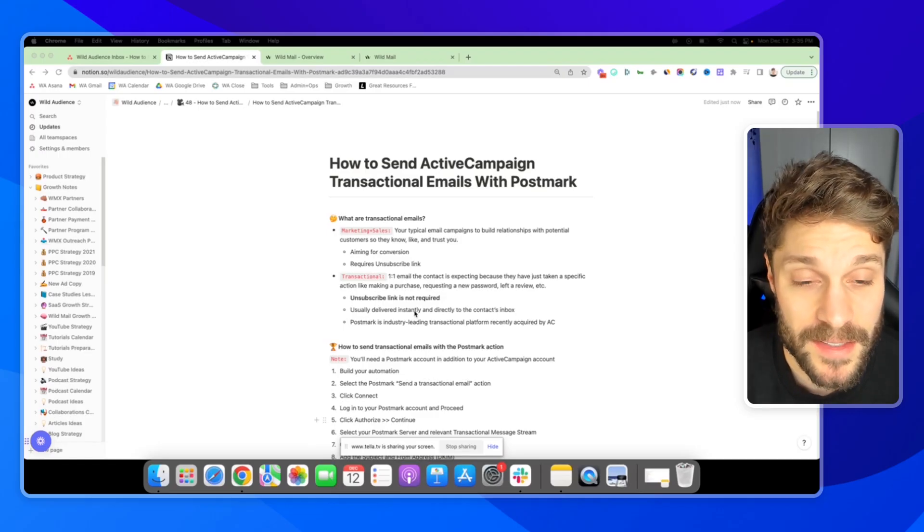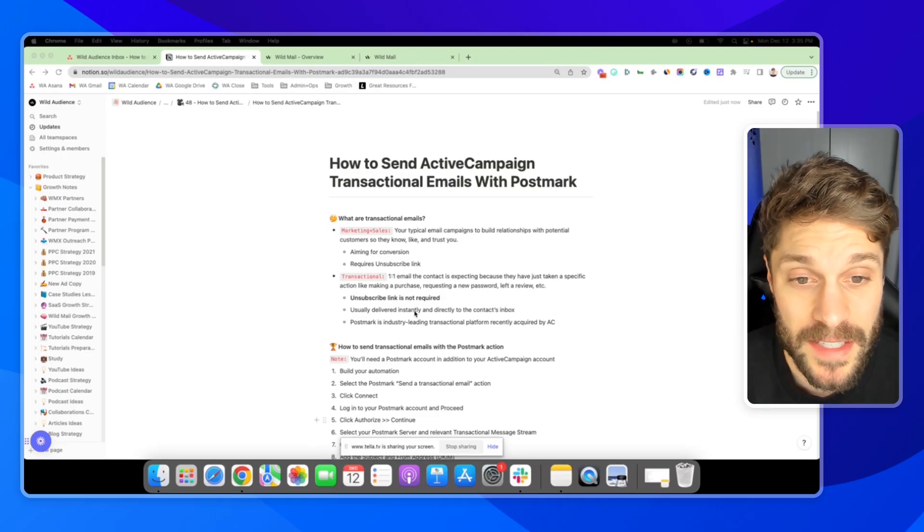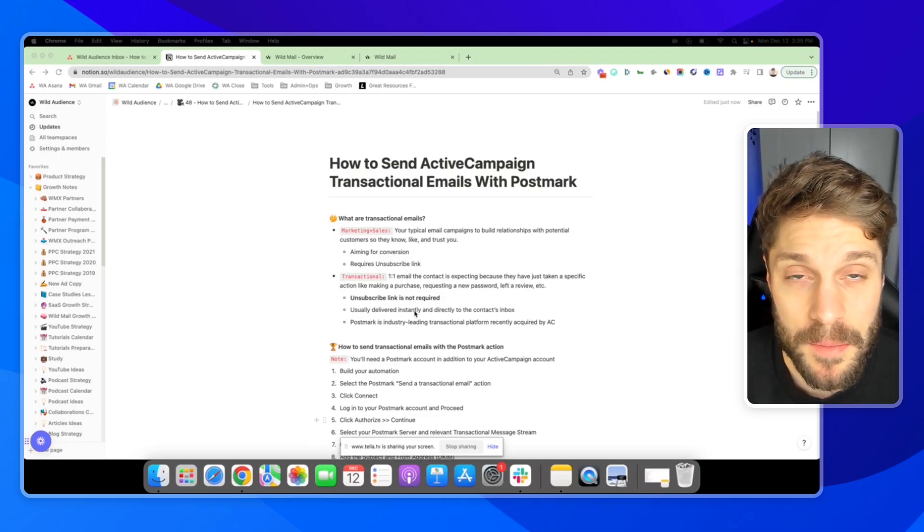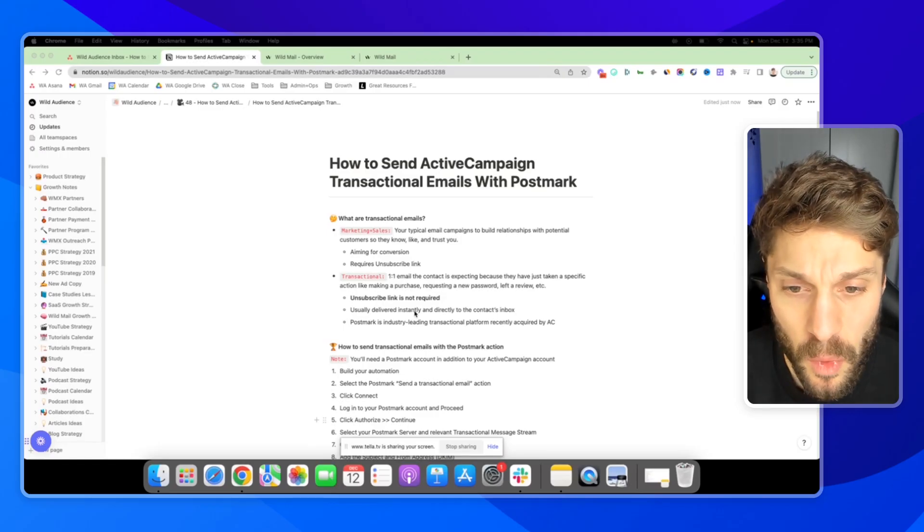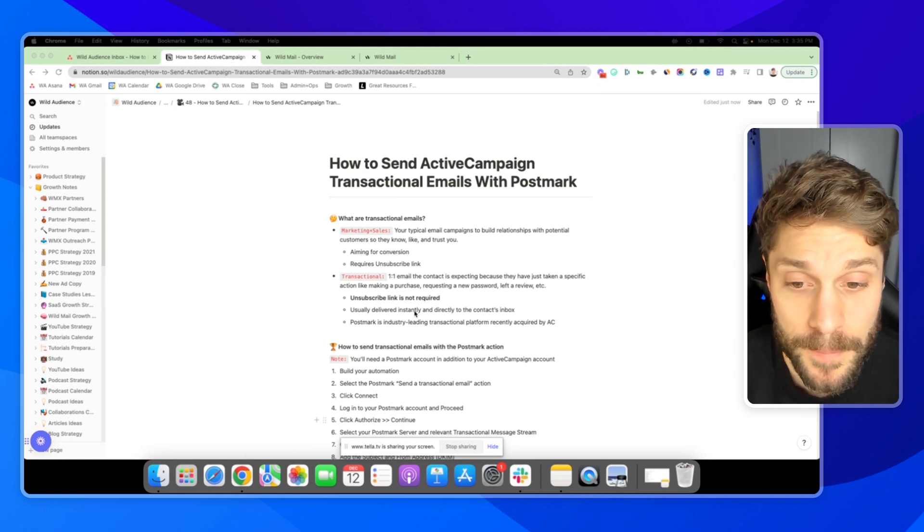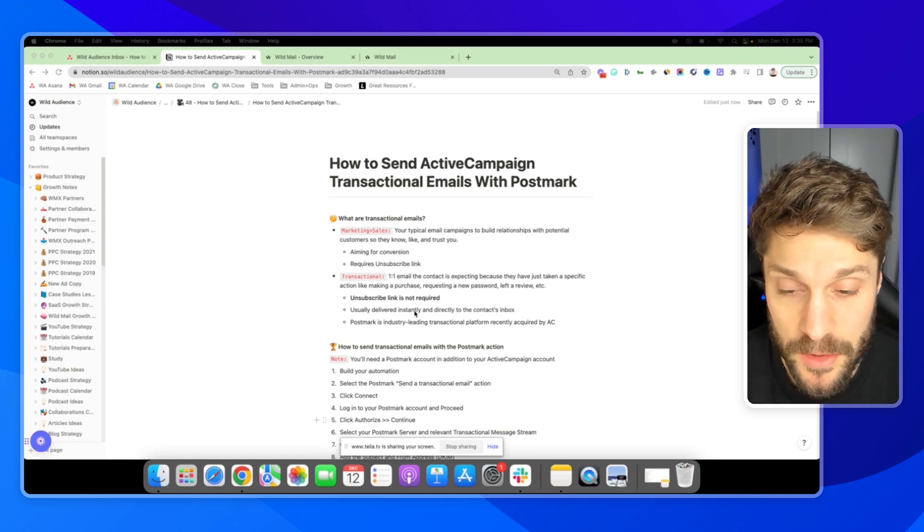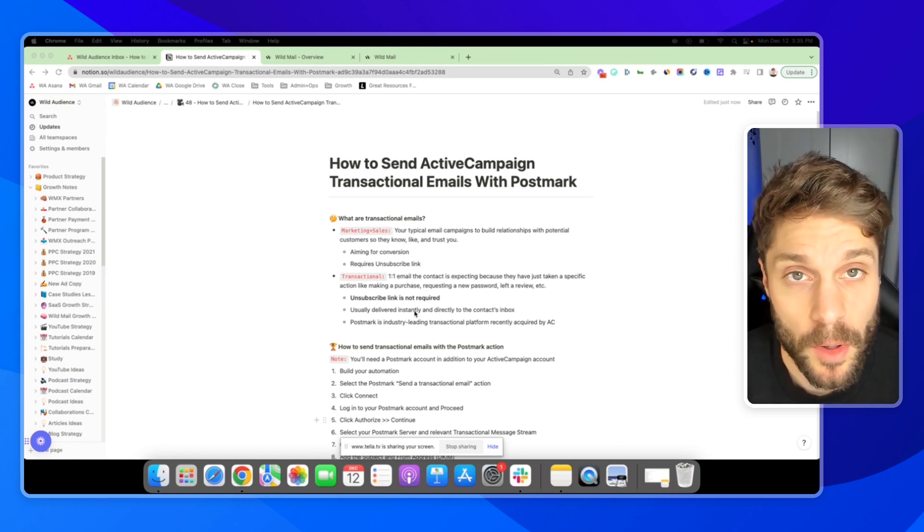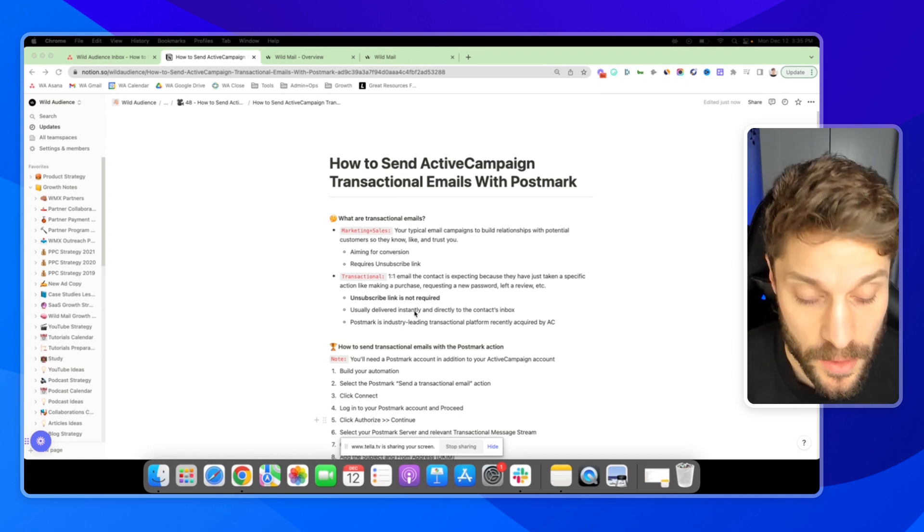So before I show you how to create and send a transactional email inside ActiveCampaign, let's talk about what transactional emails actually are in comparison to your typical marketing and sales emails.